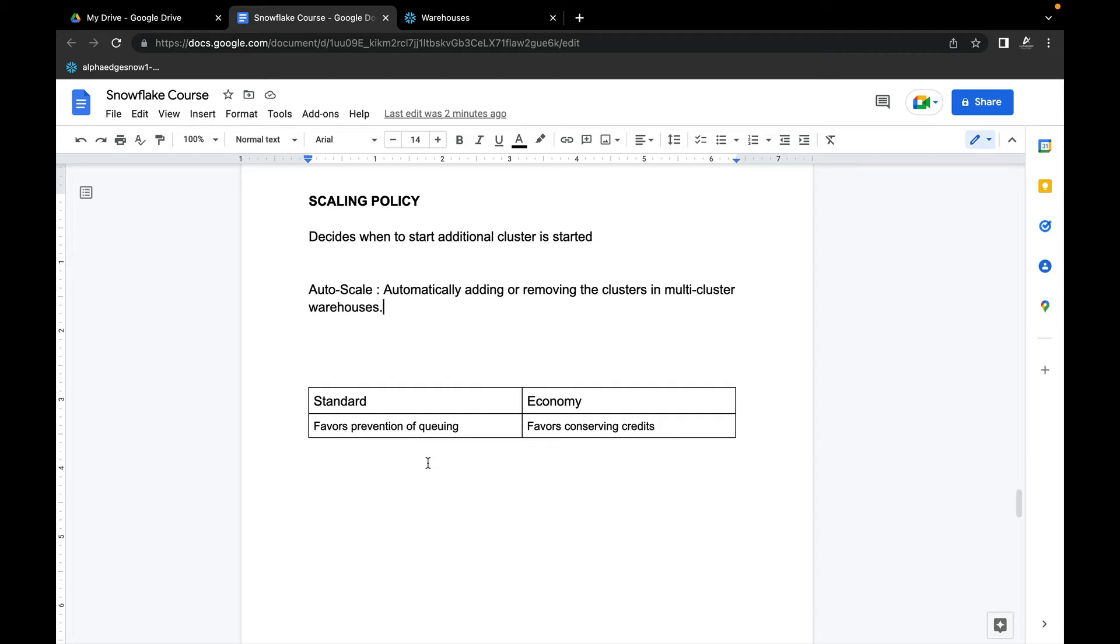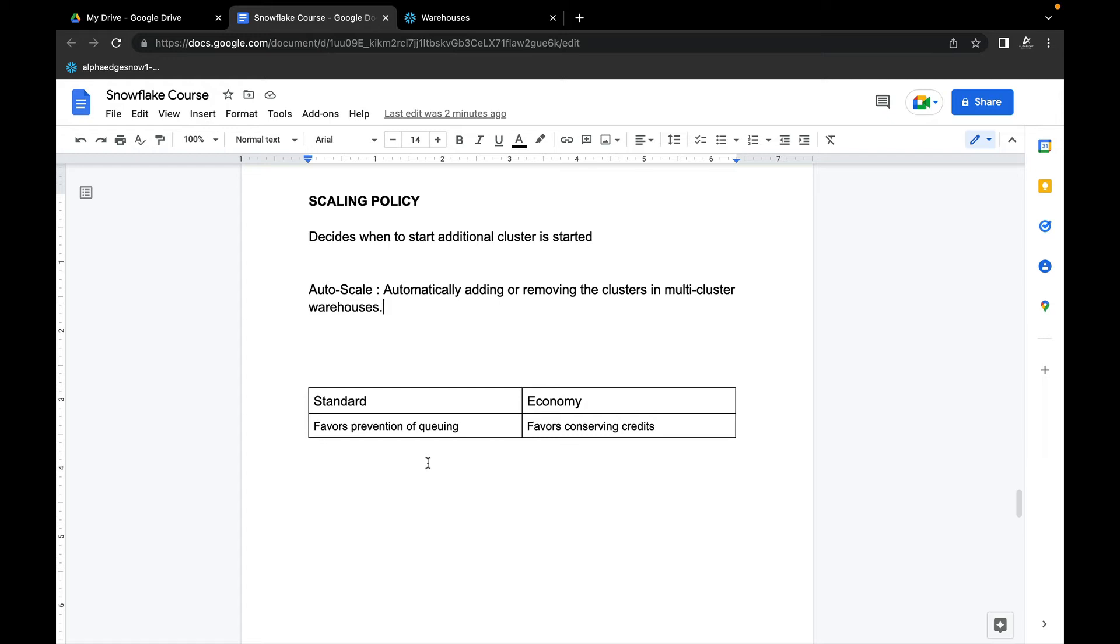Standard favors performance over cost. If you use Standard, you might get more cost but the system is faster. Economy favors conserving credits. It favors saving cost over performance. It's fine if the system is getting queued for some time, but it will prefer saving costs. That's the main major difference between Standard and Economy.